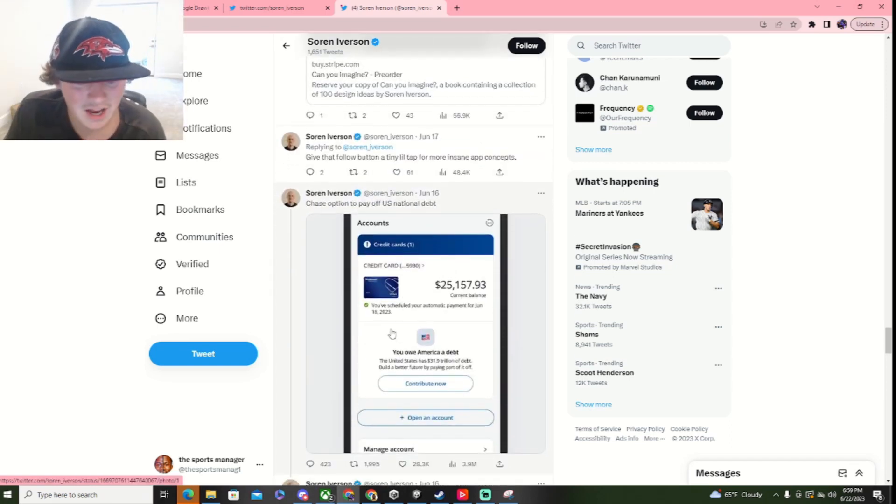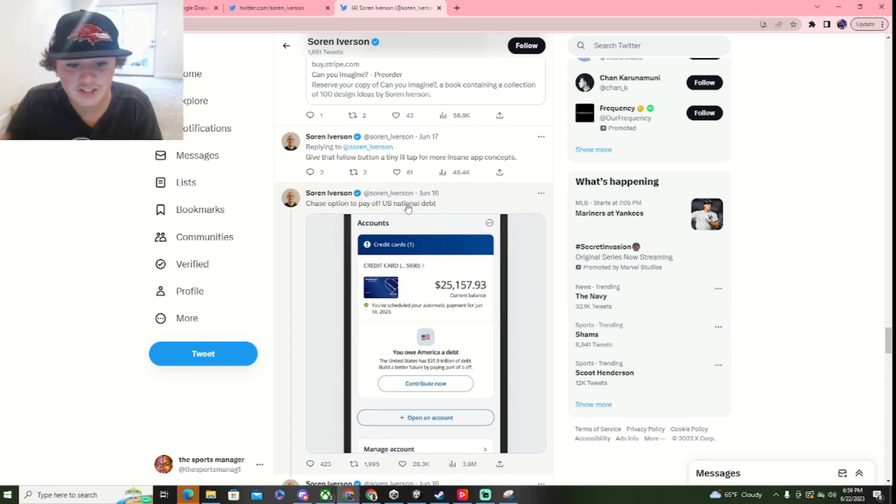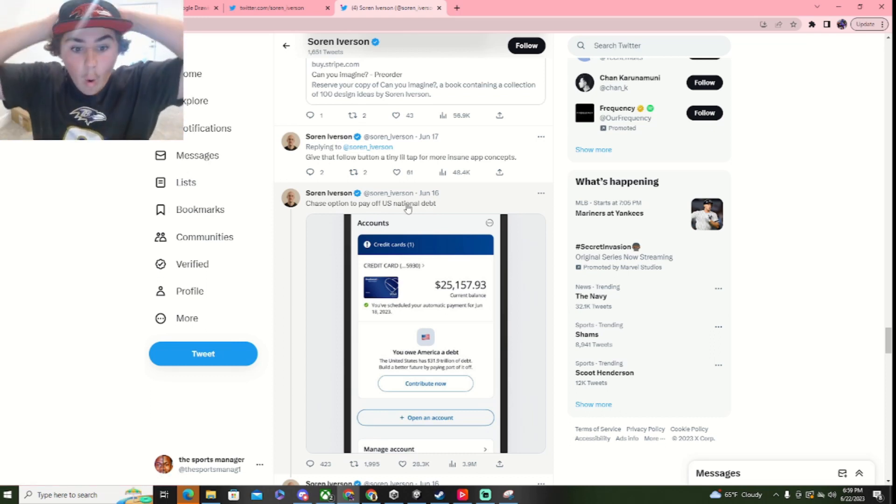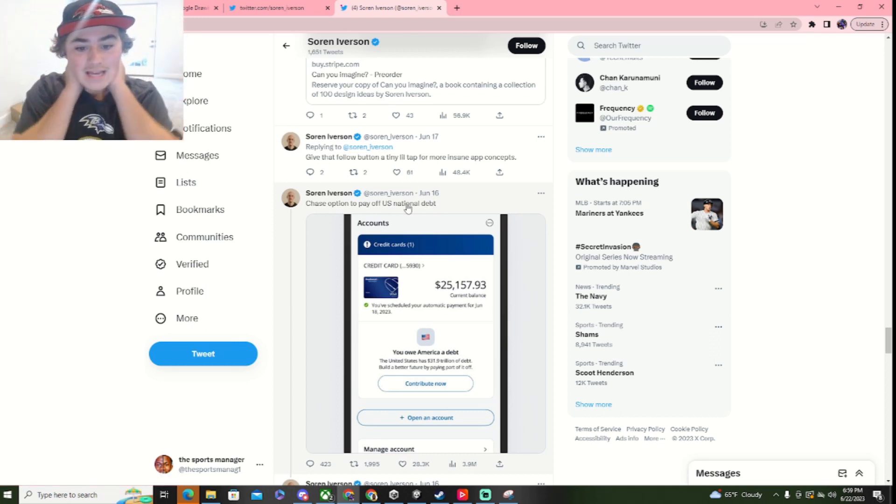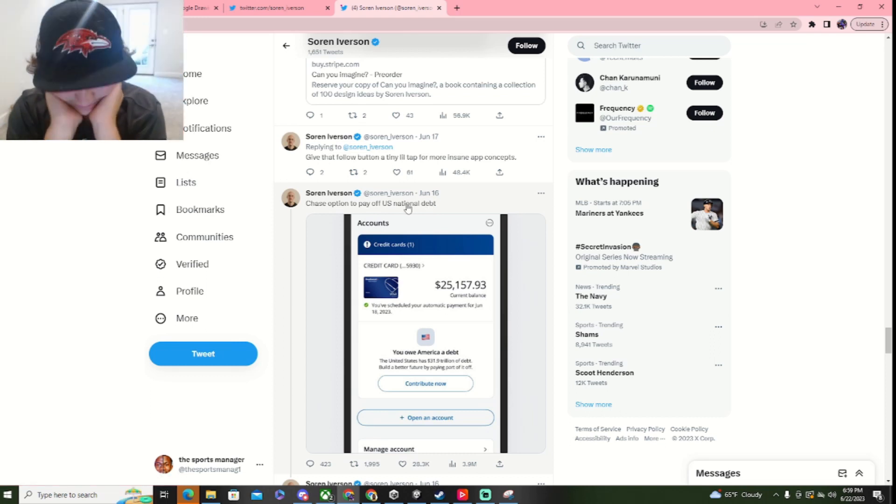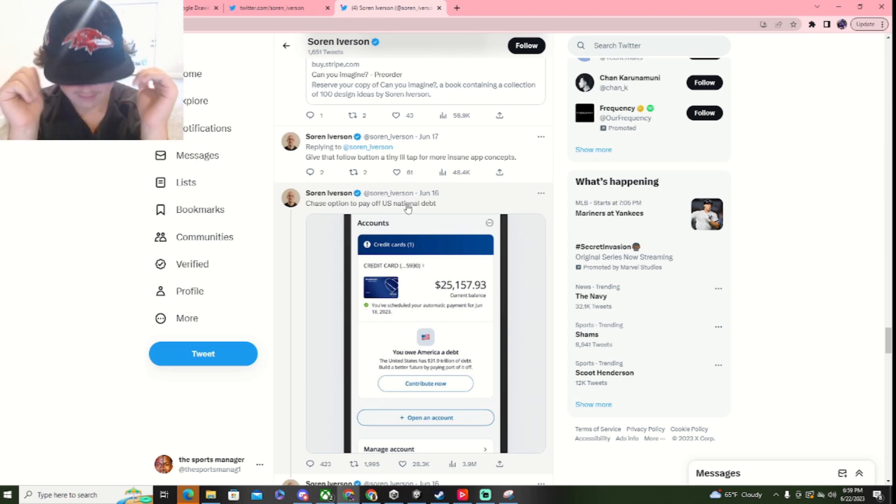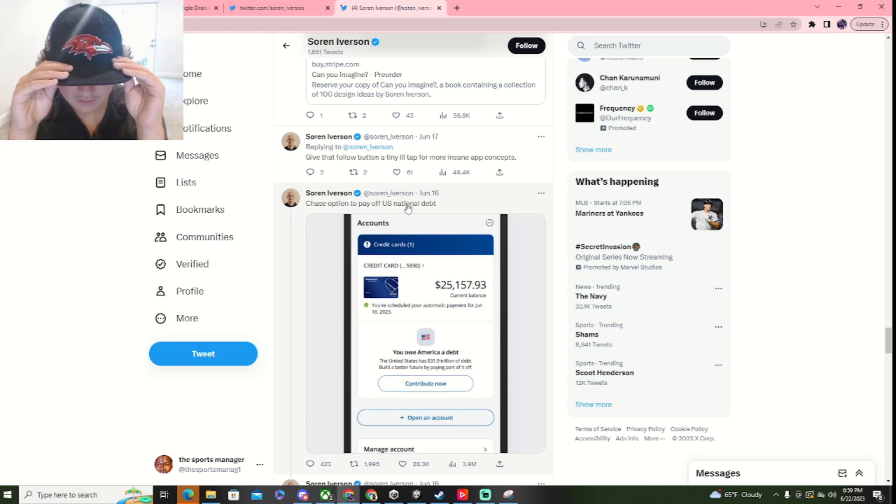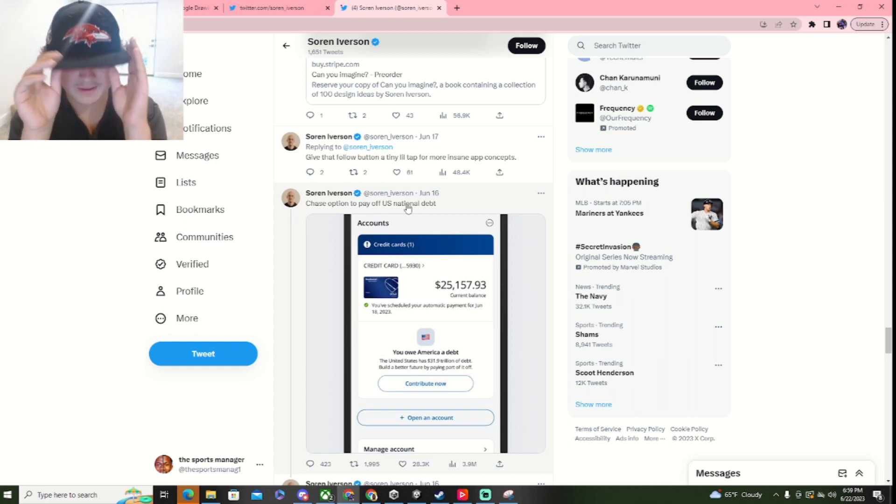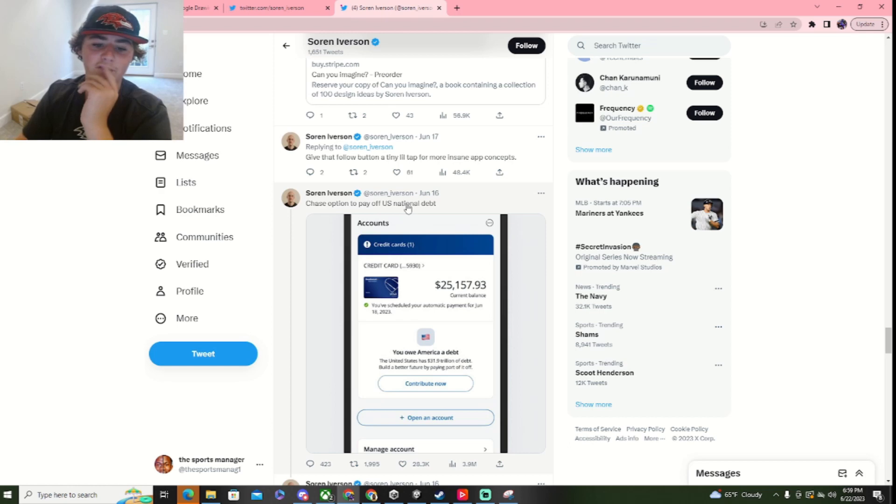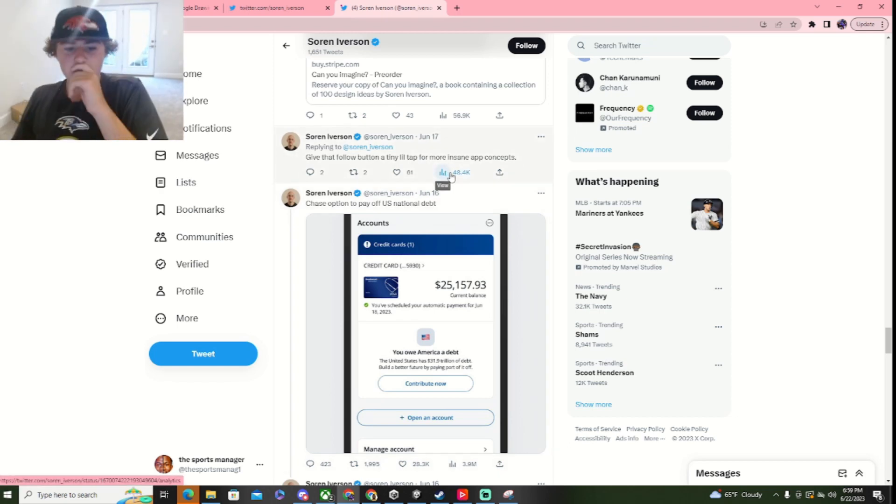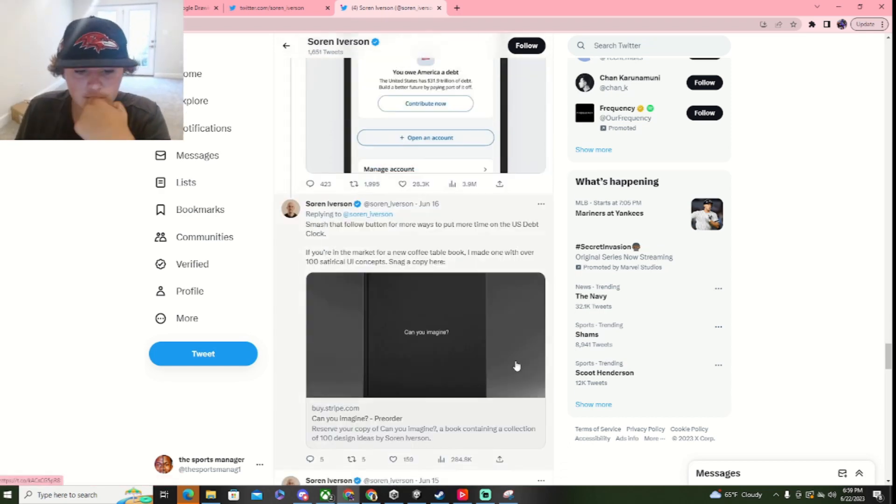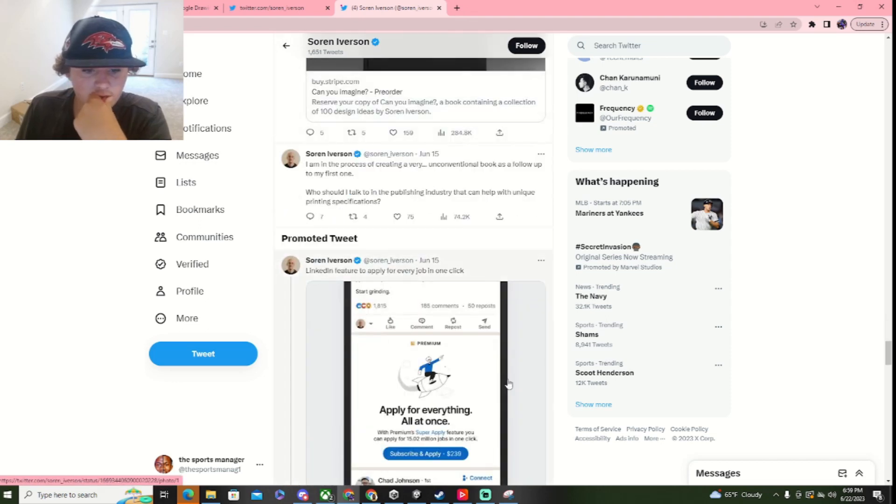Okay. Chase option to pay off U.S. national debt? What? You owe America a debt. American States has a $31.9 trillion in debt. But a better future by paying part of it off. Imagine you just had all this money and you just decided to just pay it off. That'd be crazy.